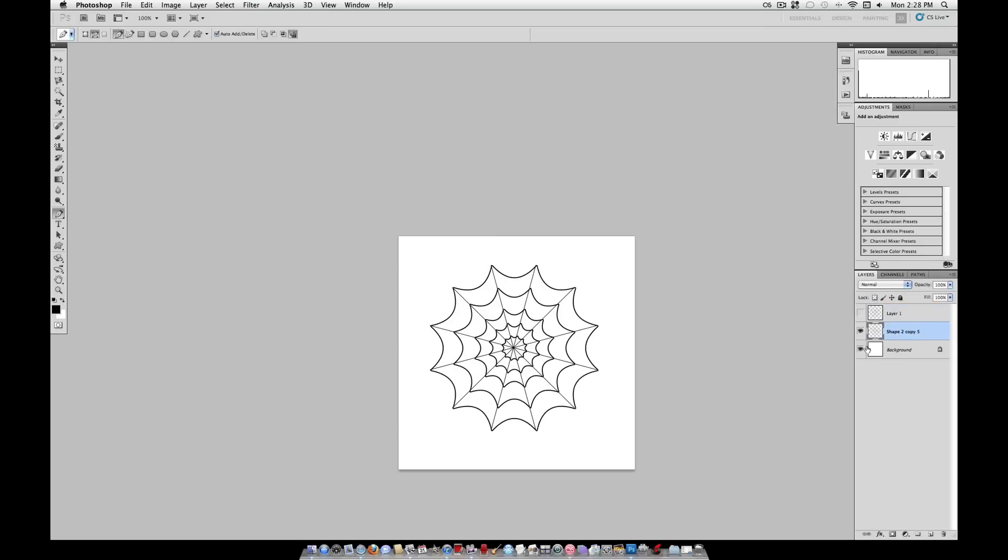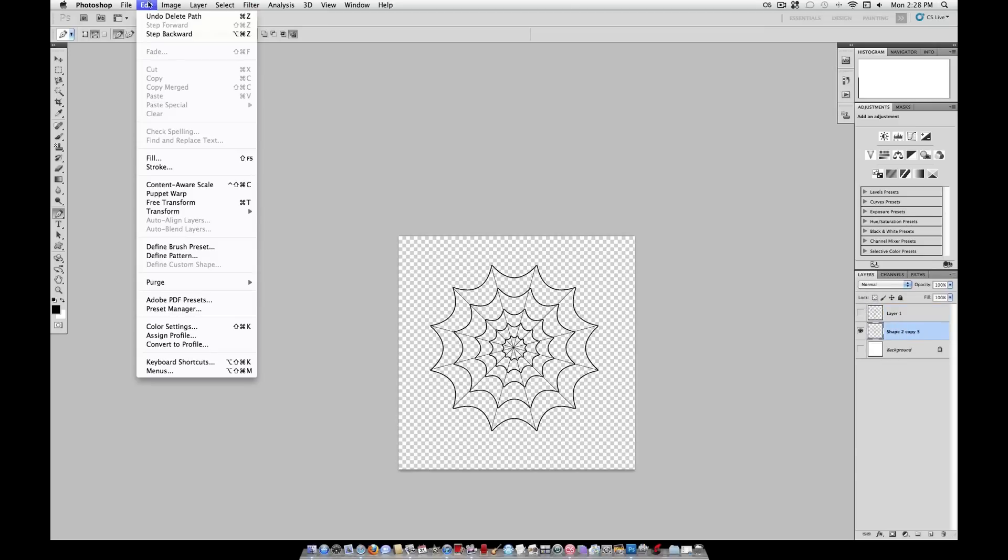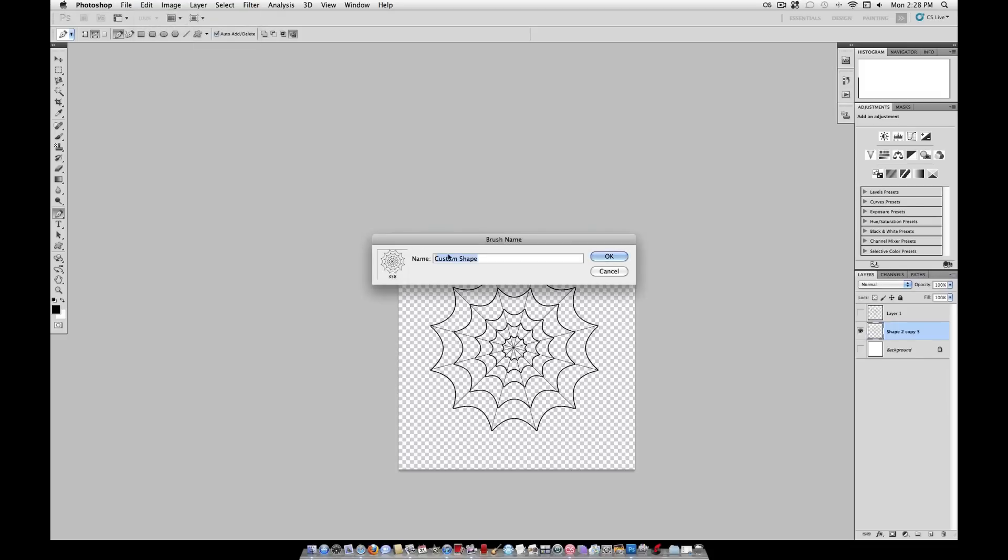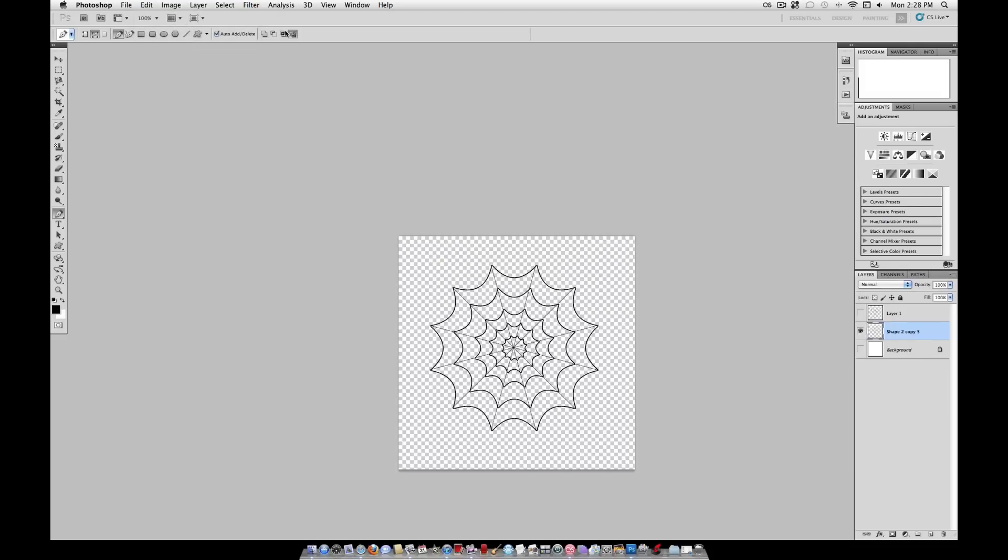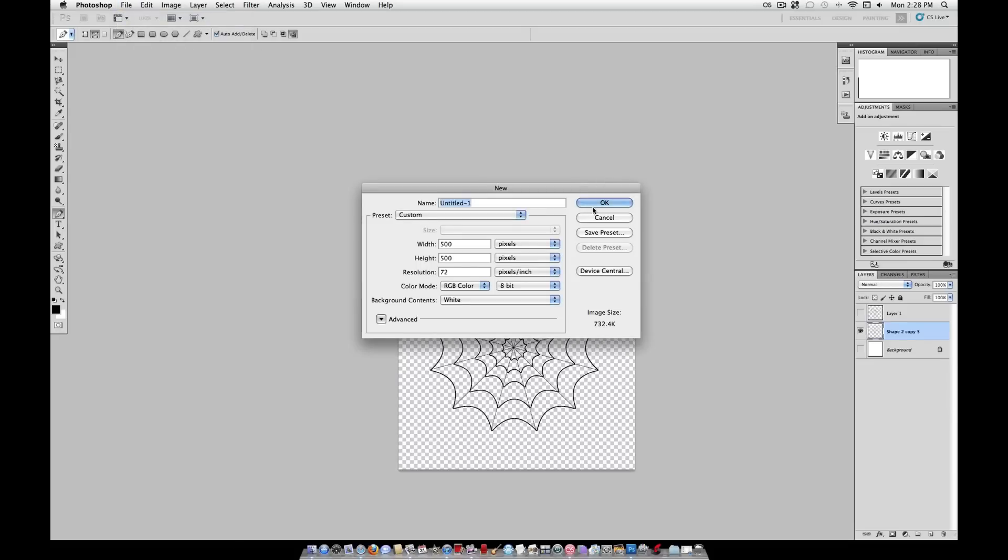Now that we have the web on one layer, you want to hide all other layers, and go to edit, define brush preset. We're going to name ours spiderweb. And there you have your brush preset that you can use on any new document.